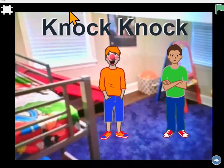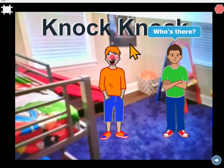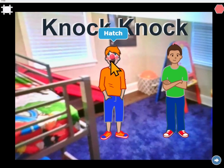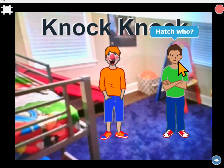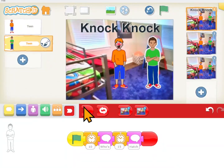Let's make it bigger and watch. Knock-knock. Who's there? Hatch. Hatch who? Bless you. So that's one way to do it.